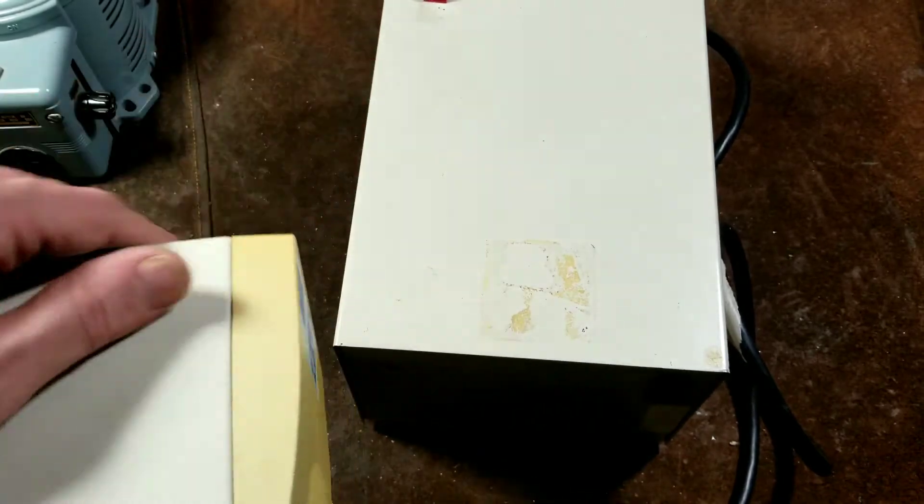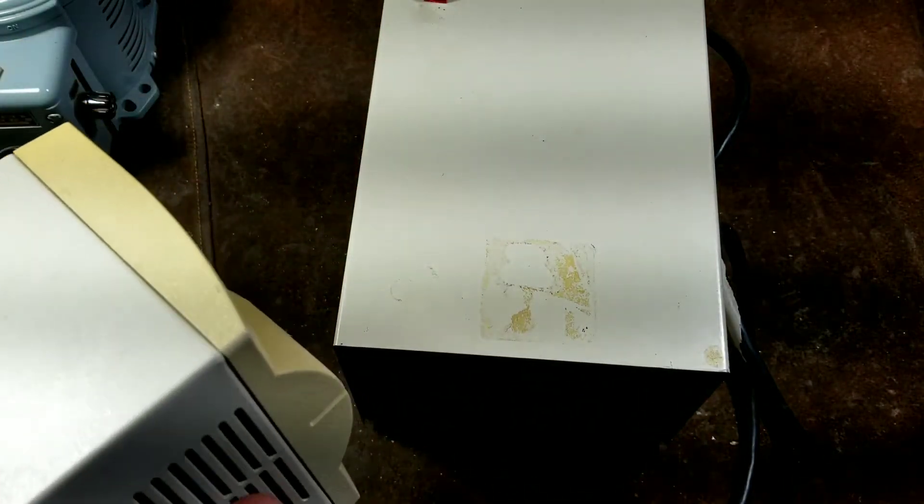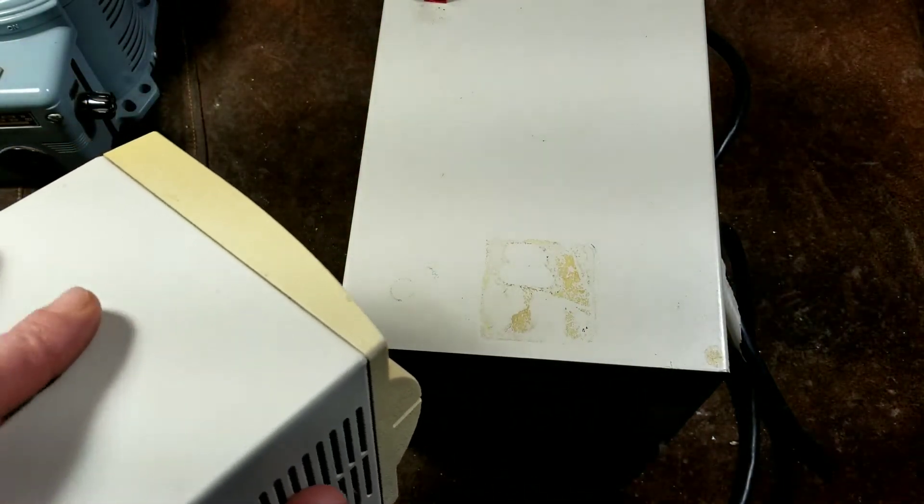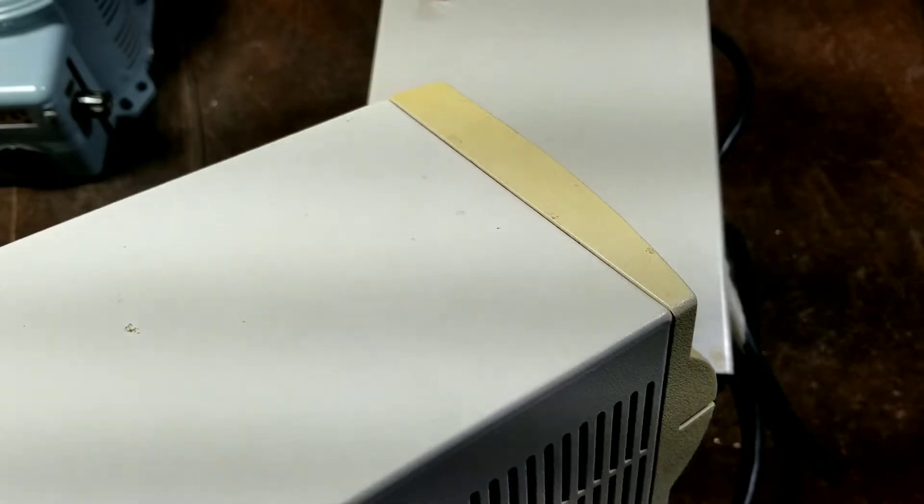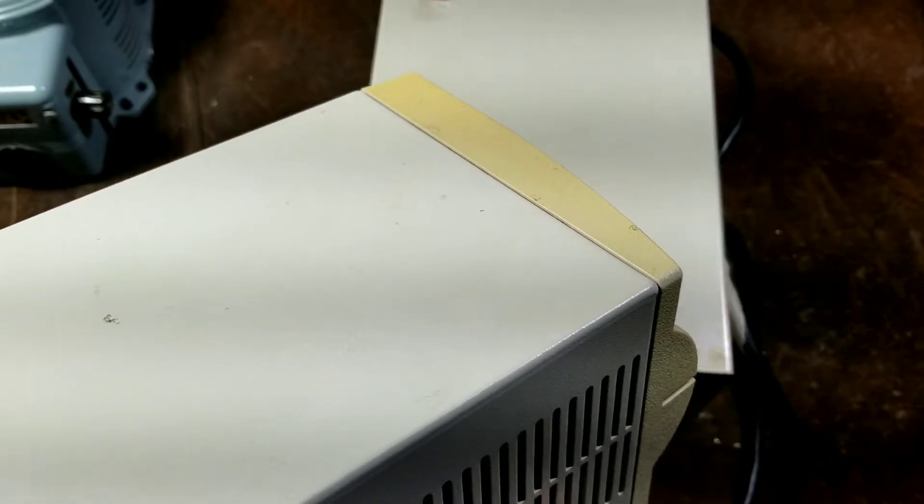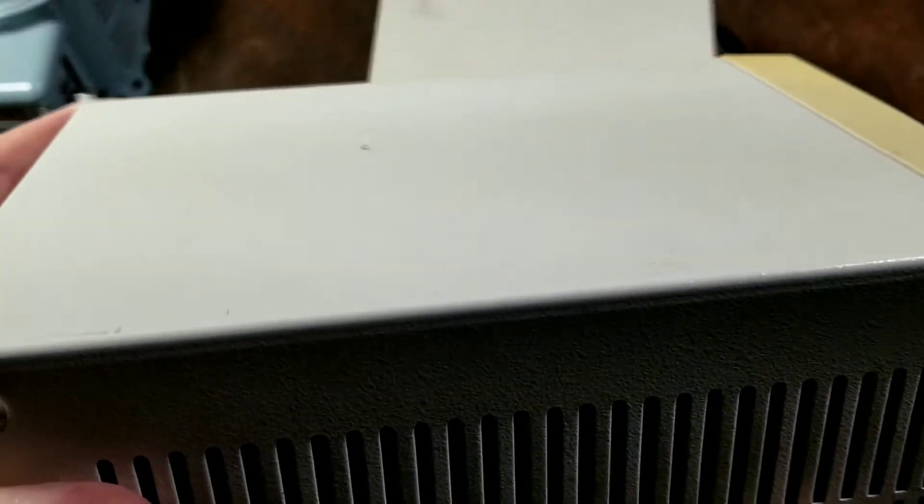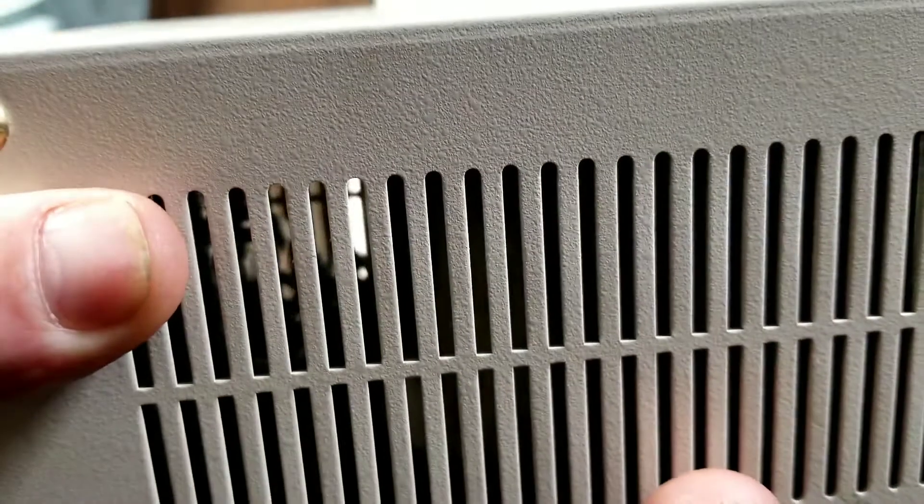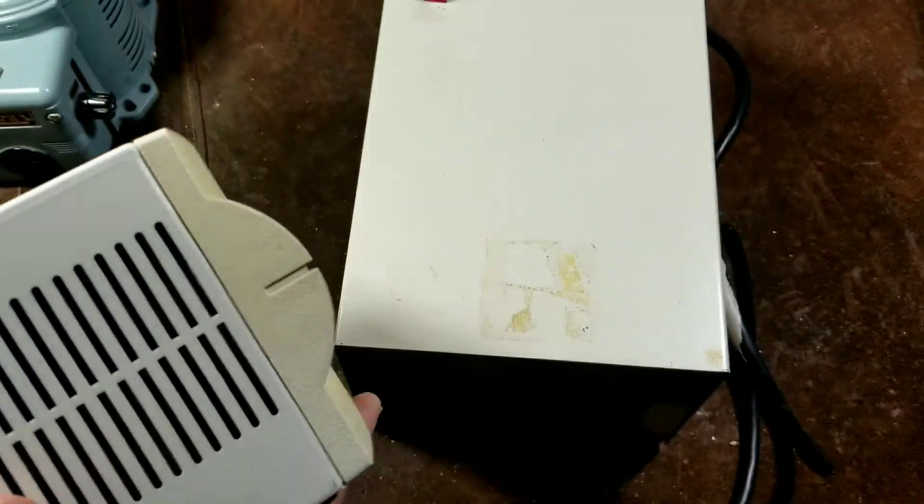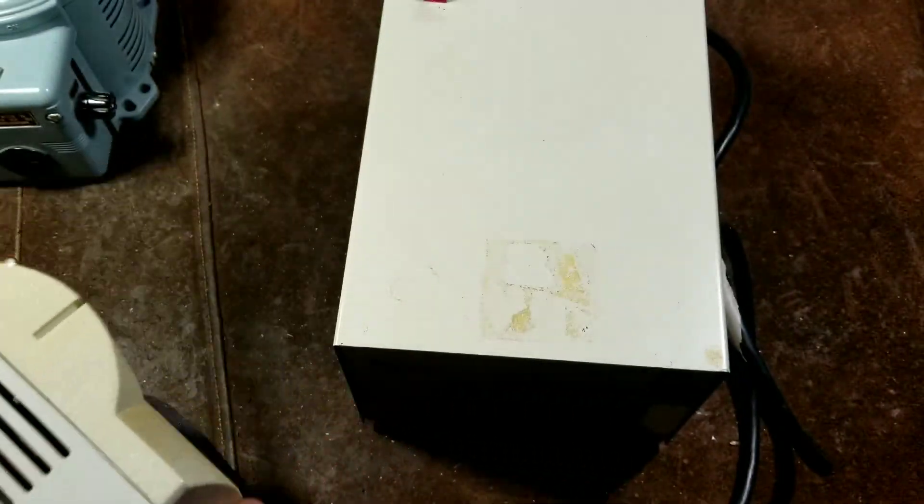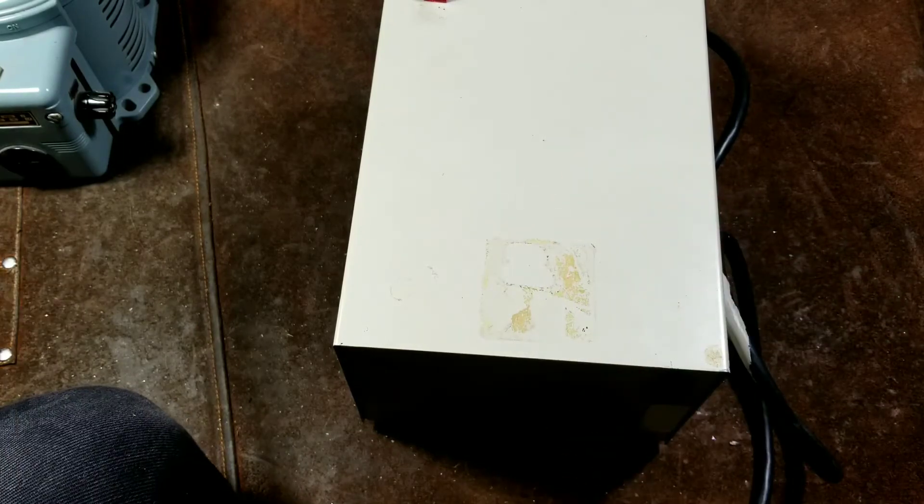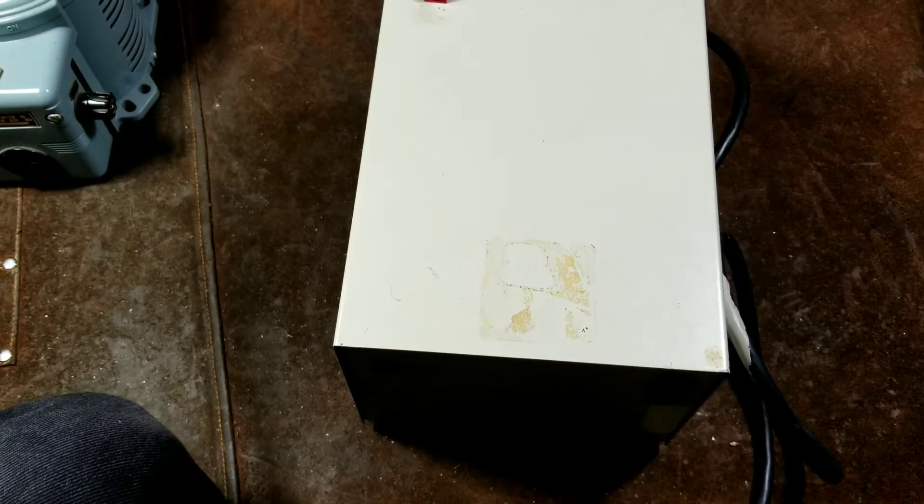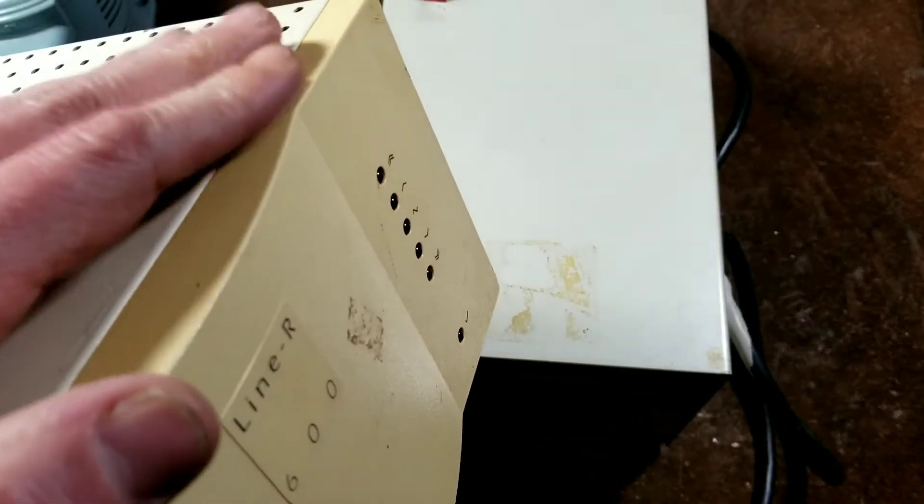Now this isolation transformer I just plugged in, it's actually a pretty noisy one. I'm going to do a review of actually a larger one which is super quiet, and they tend to be super quiet.